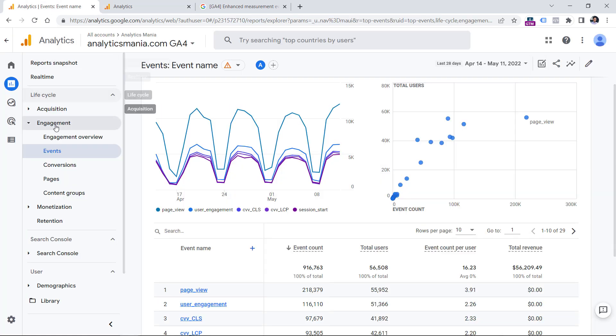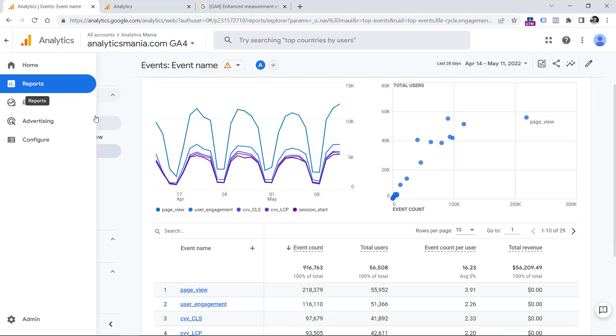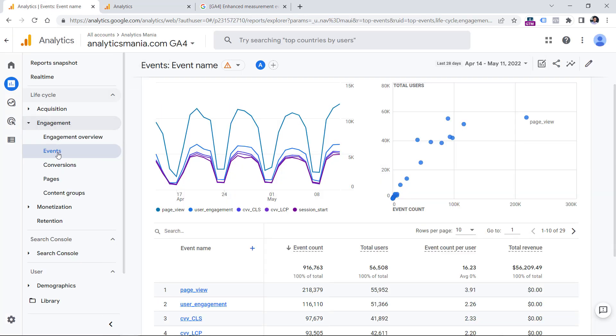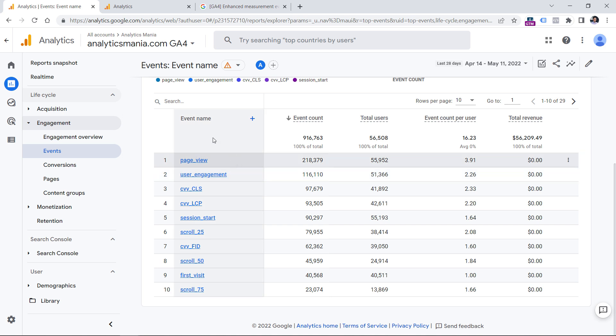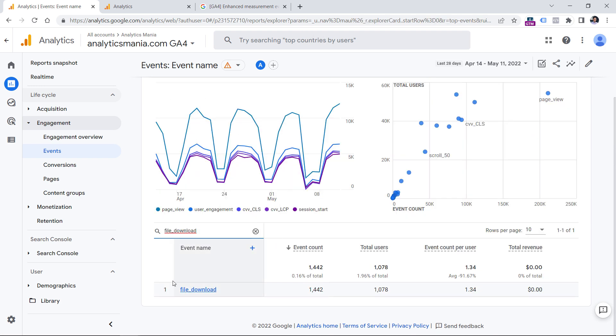then in your reports, engagement and events section, you will start seeing some events and one of them will be file underscore download. And if I enter that search keyword right here, I will see the event here.